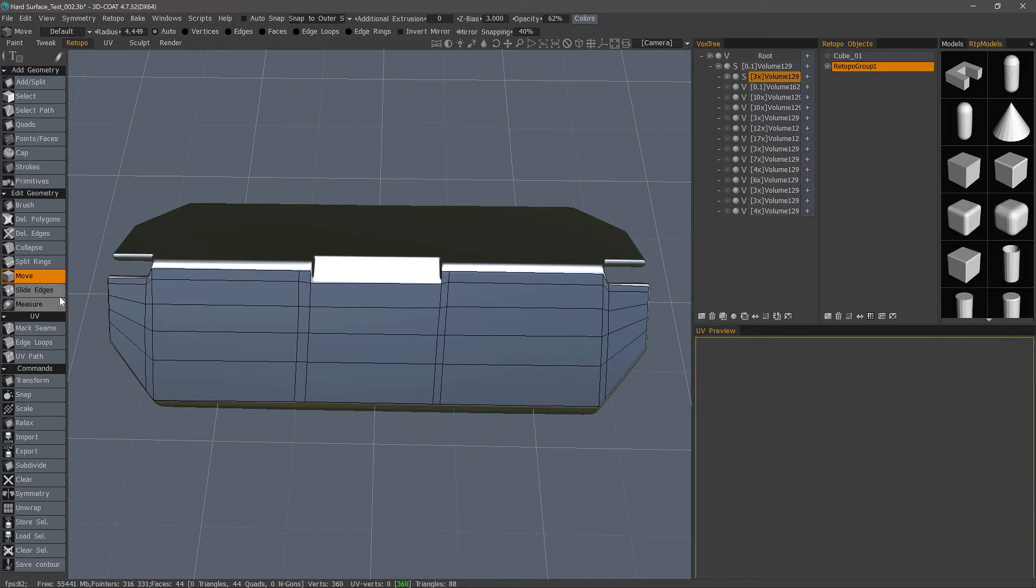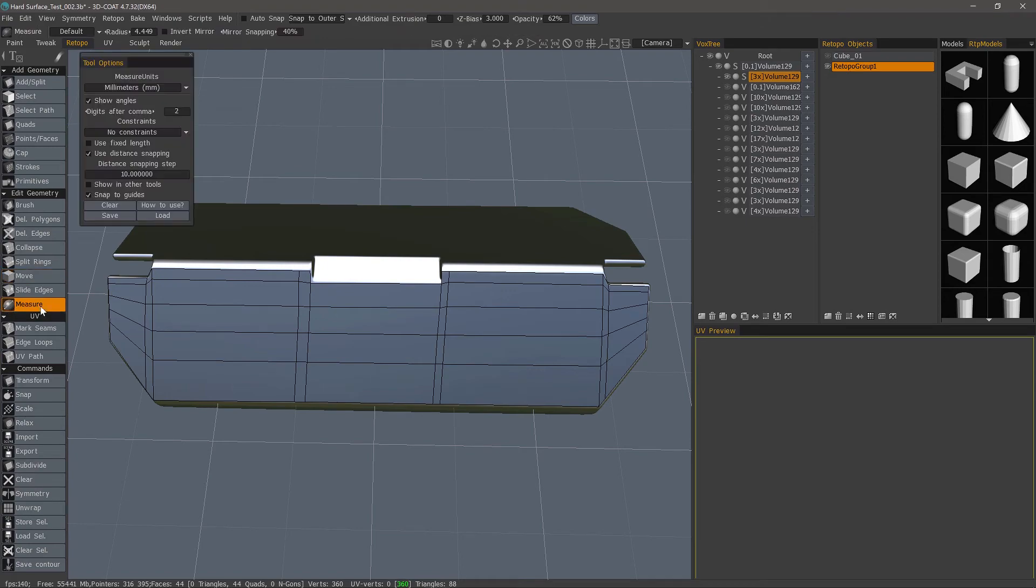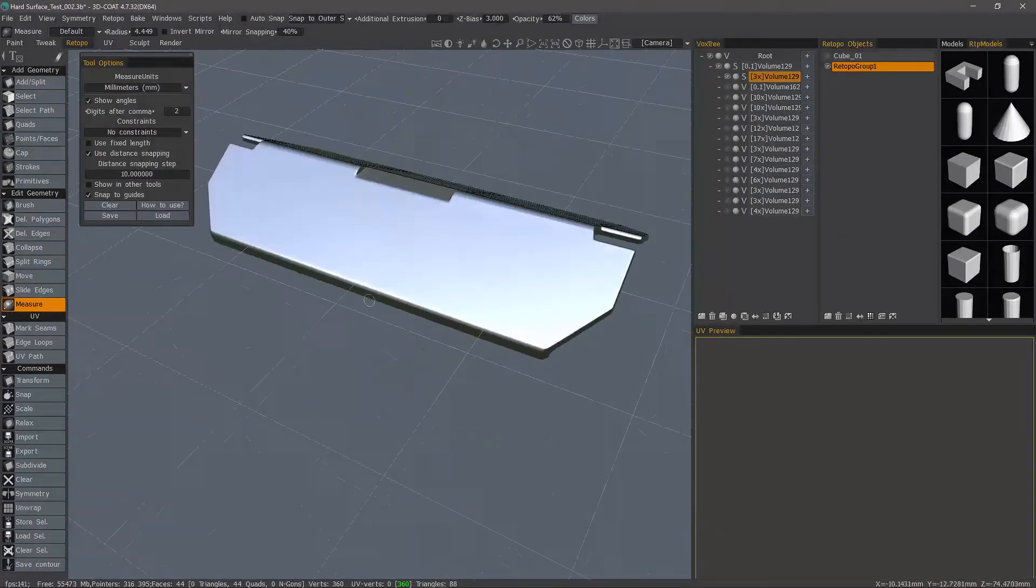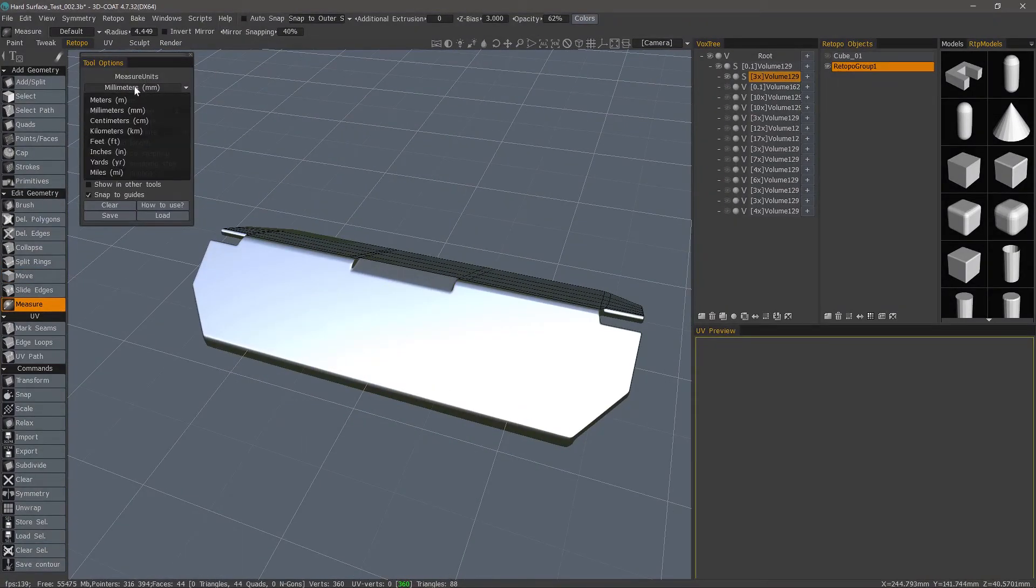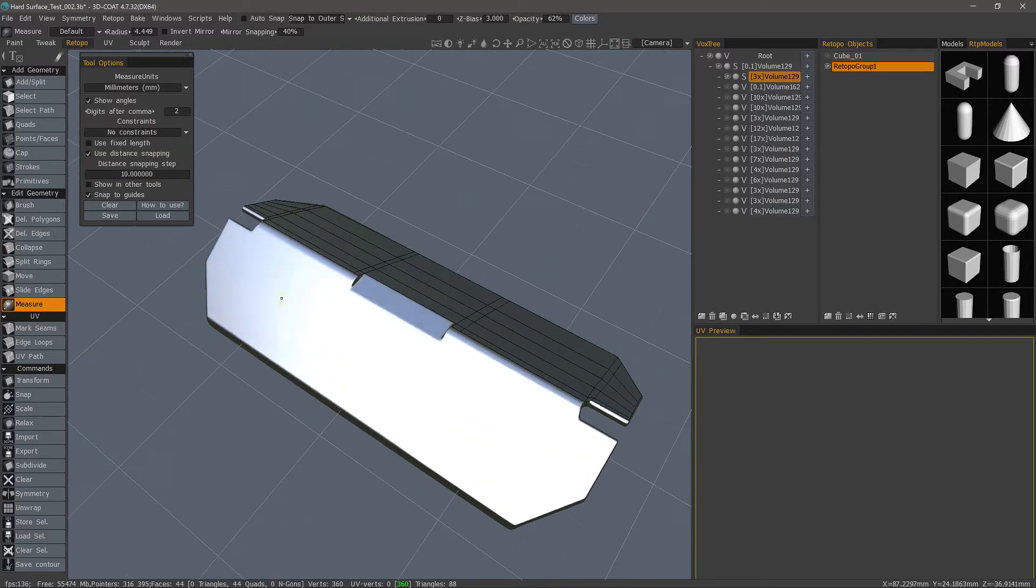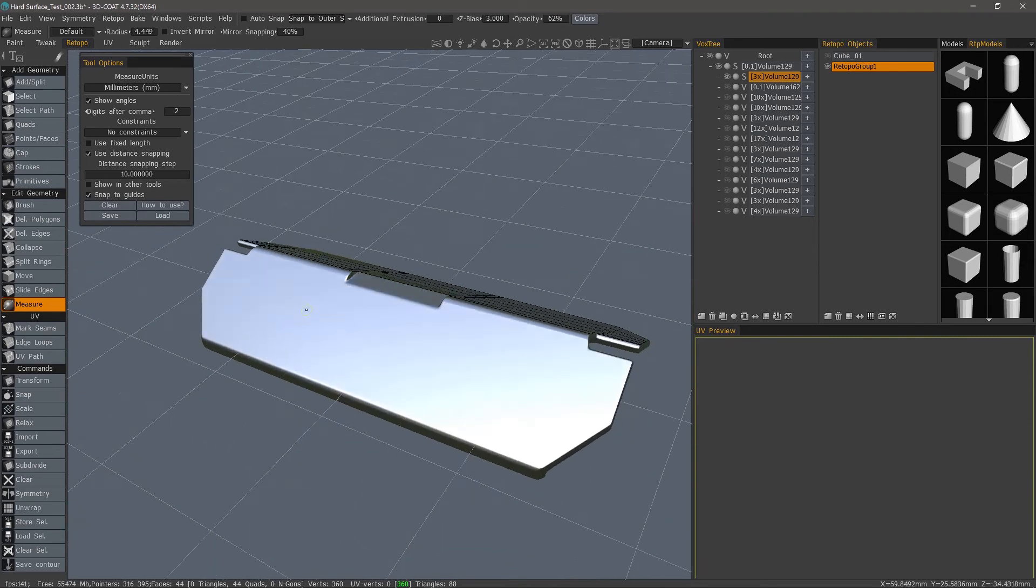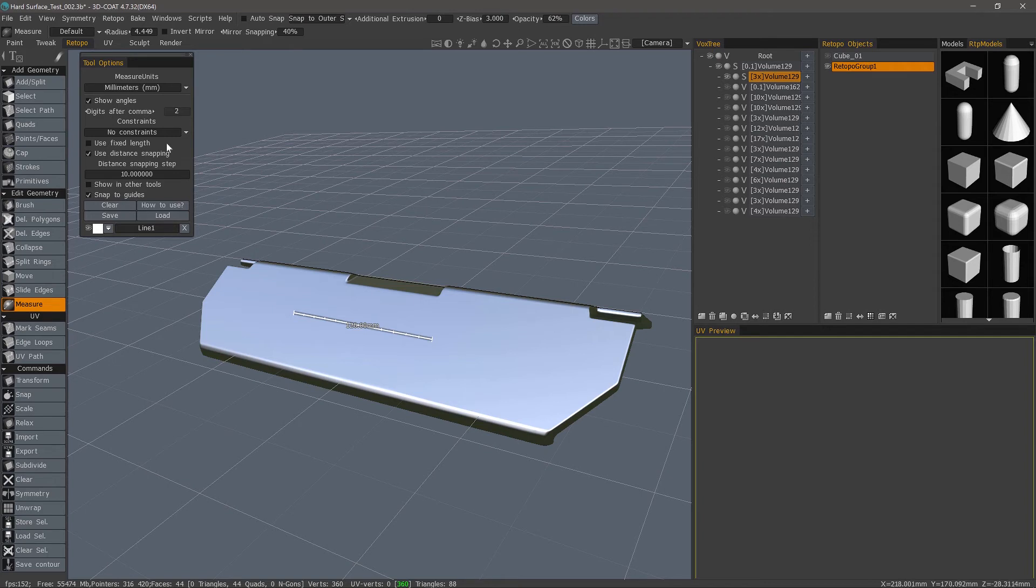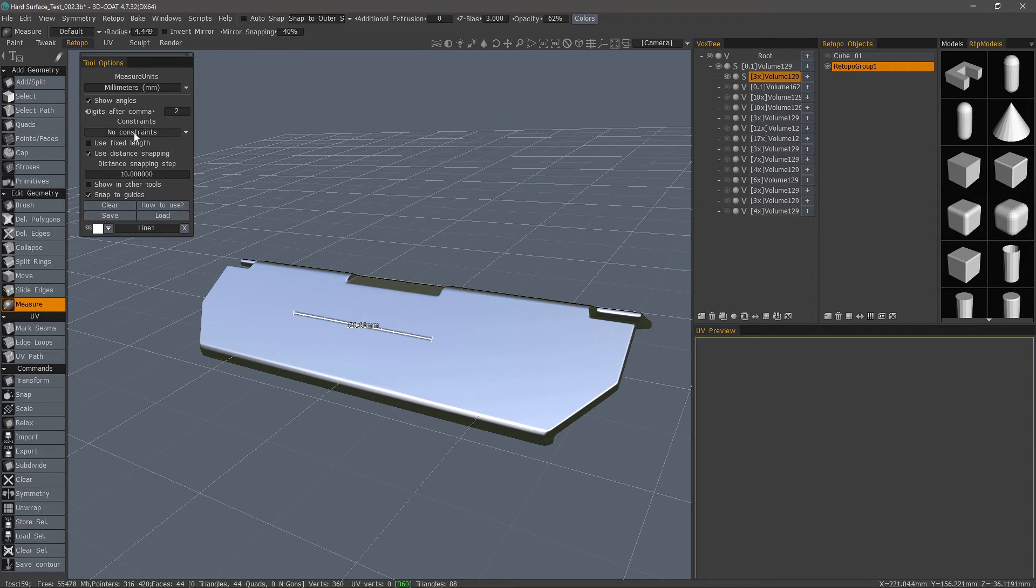And now we have the Measure tool. You can choose the different measurements here. You can also change the number of digits after the comma. So let's lay down a line. Hit Escape. And this Digits After Comma affects the number of digits here.